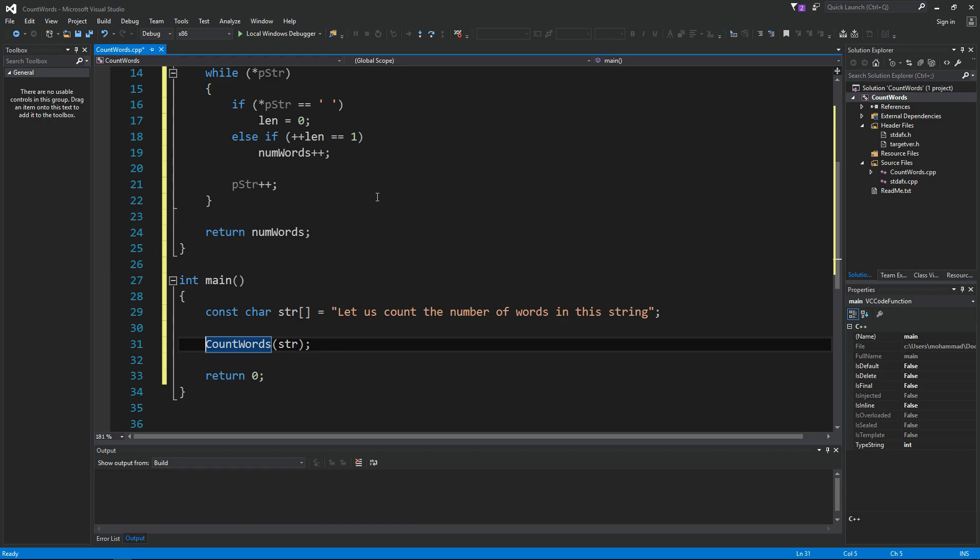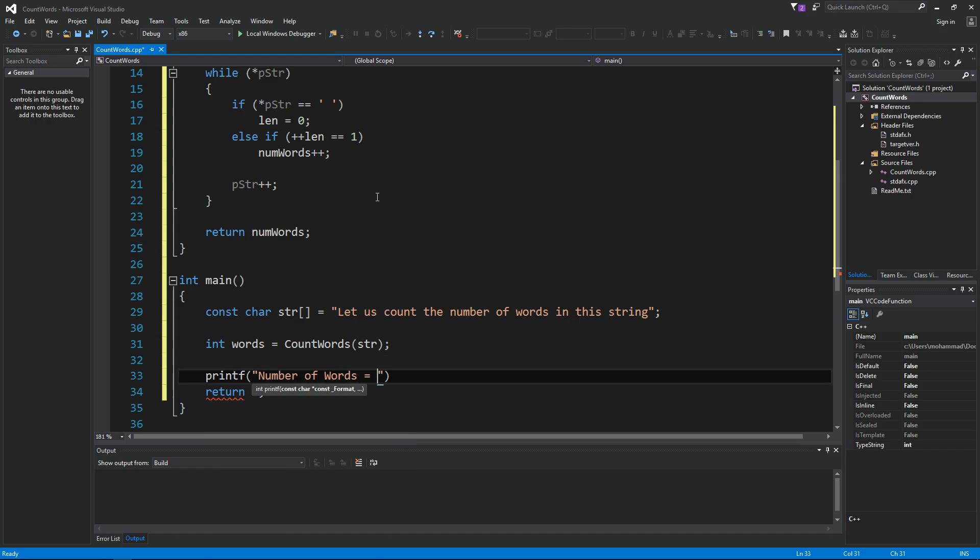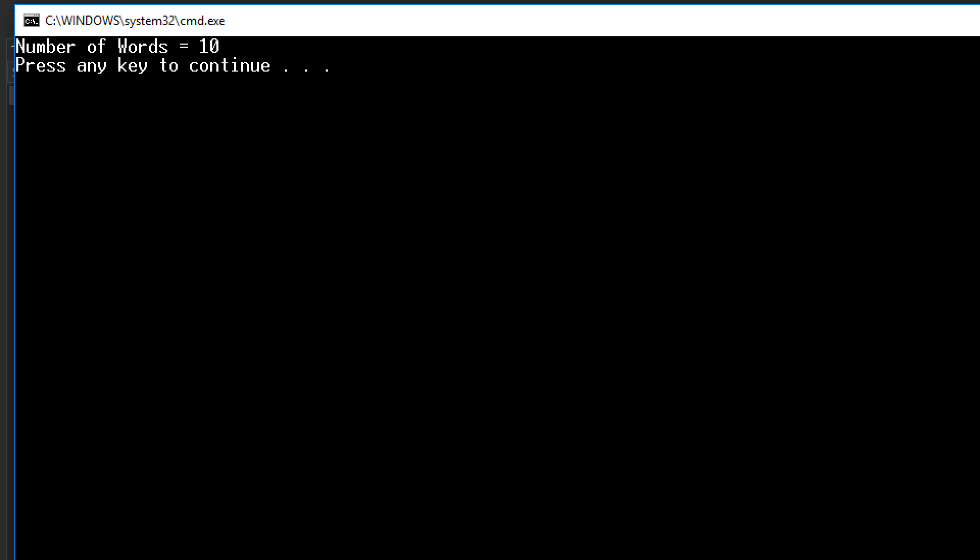Okay, let's try this out. Integer words equals count words in this string. We're going to say here, printf number of words equals the number we got from this function. All right, let's give this a try. Ctrl F5 on the keyboard to compile and run. Yes.